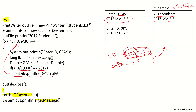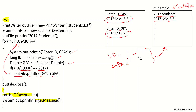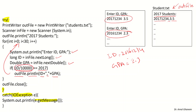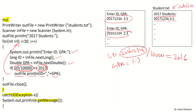We continue the loop with the second student. We ask for a new ID and GPA. For example, ID = 201612345 and GPA = 2.3. We check ID divided by 10,000 — the result is 2016, which are the first four digits — so this is not a 2017 student, and we will not write to the file. We continue reading all 30 students but output to the file only those with 2017.